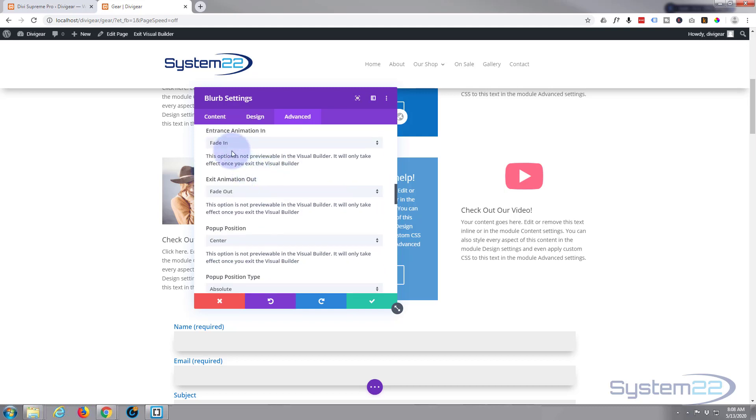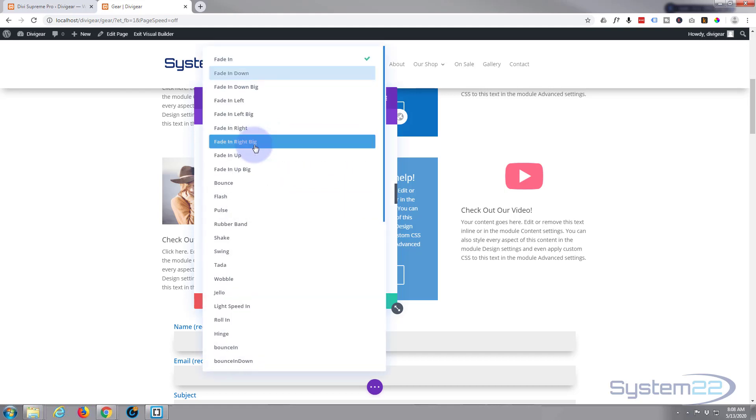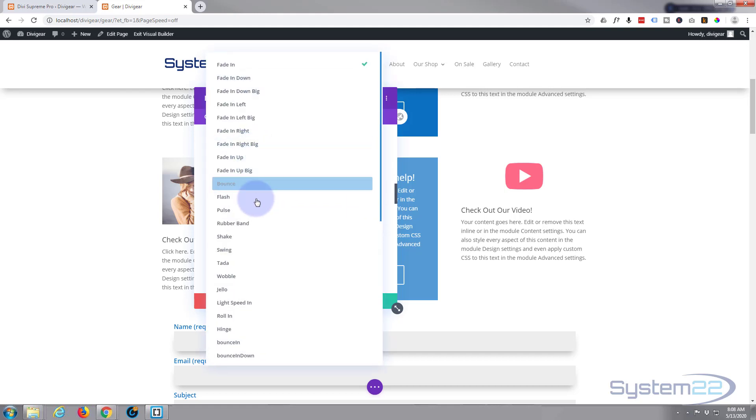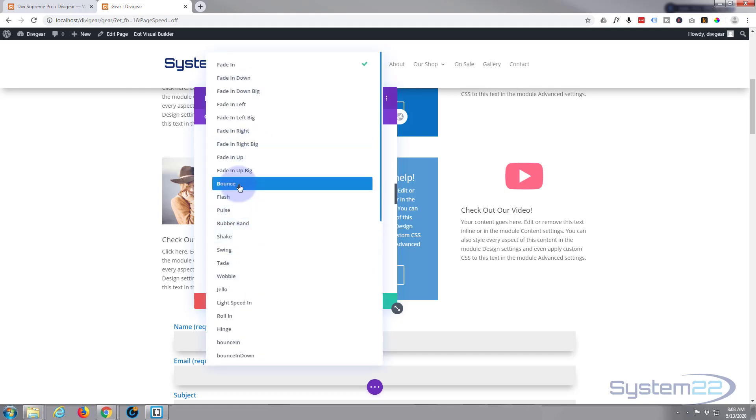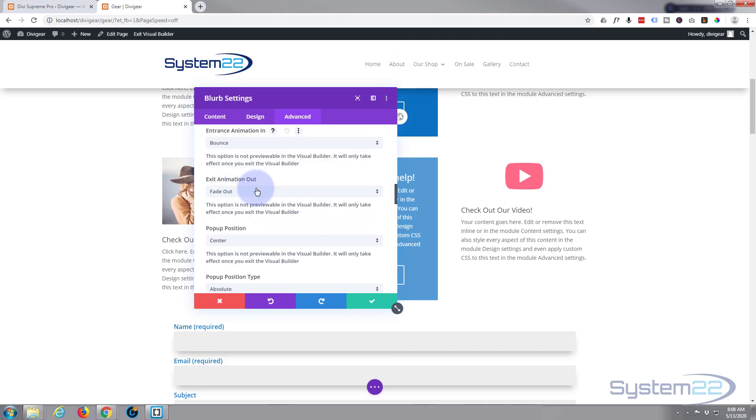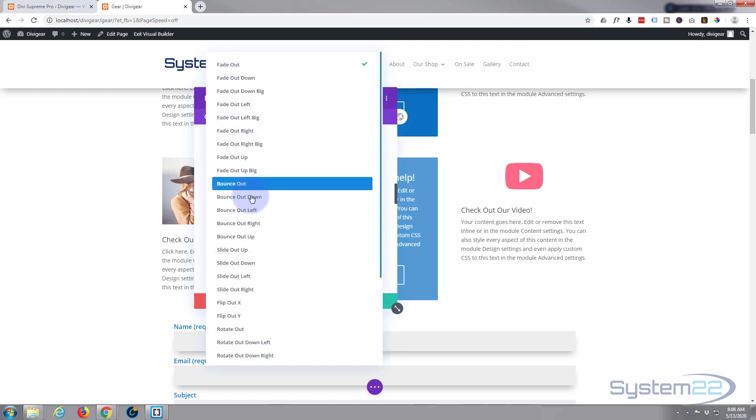Entrance animation, simple one is fading. You've got all kinds of different ones here you can use. I'll just put it on bounce for a demonstration. Same with the exit, you can choose all kinds of different ones.